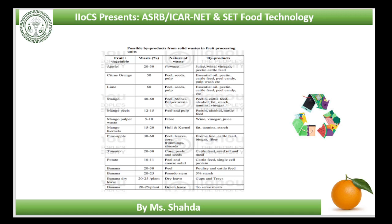Amchur or pickle: large quantities of dropped green mangoes are available in orchards after dust and thunderstorms. These dropped mangoes may be used for the preparation of pickle, amchur and raw mango slices.